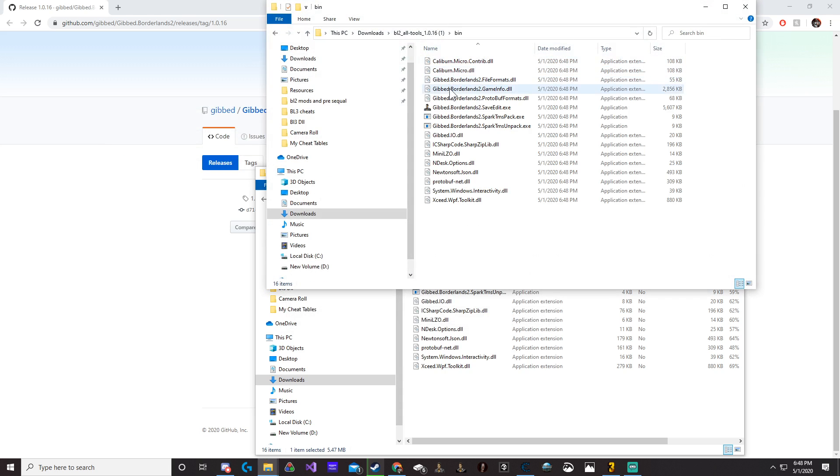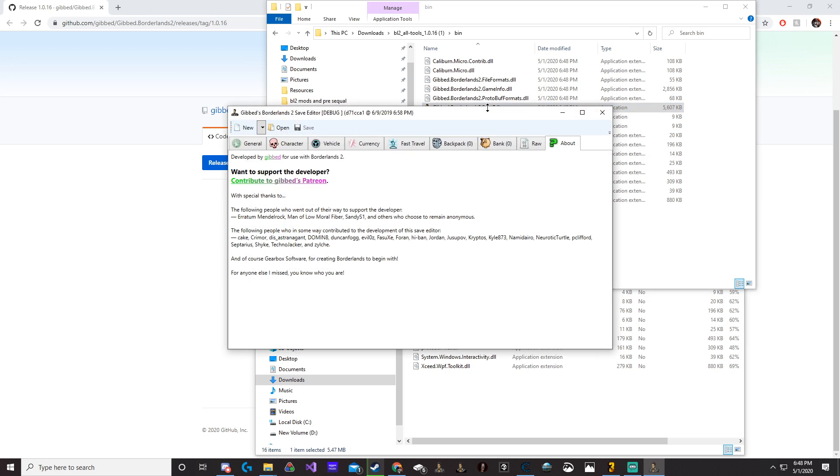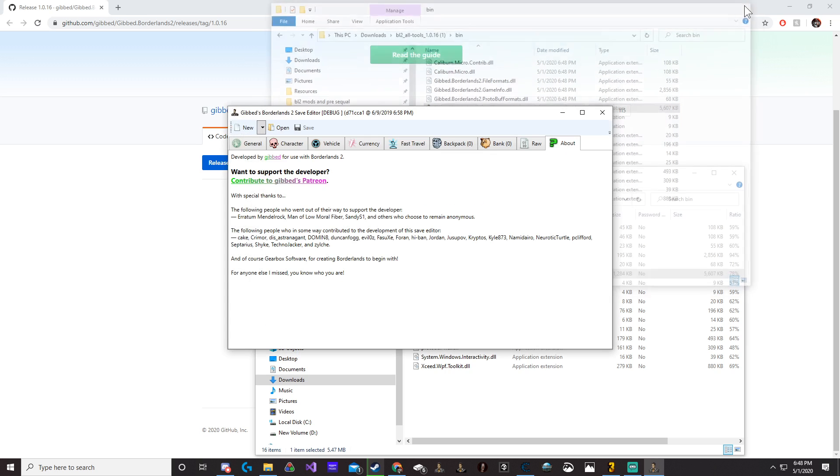Now, once we do that, we're going to go back to bin. You're going to see we have the save edit right here. So we can just go ahead and open this. And there we go. Voila.